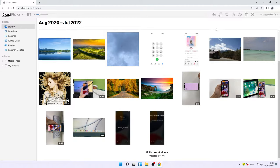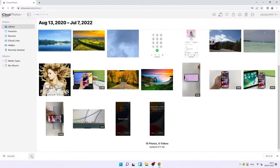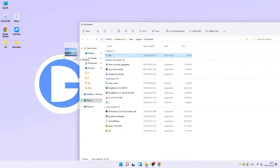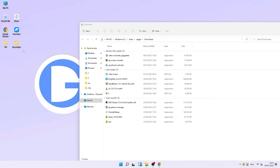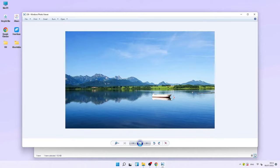I don't recommend multi-selecting because sometimes you can't download several items together at the same time. Once you've selected the item you want, click the button with a downward arrow to download it. The download progress is shown at the bottom of your browser. Click it and choose Show in Folder, then drag and drop the item to whichever folder you want. That's how to use iCloud to transfer photos and videos to your Windows 11 computer.